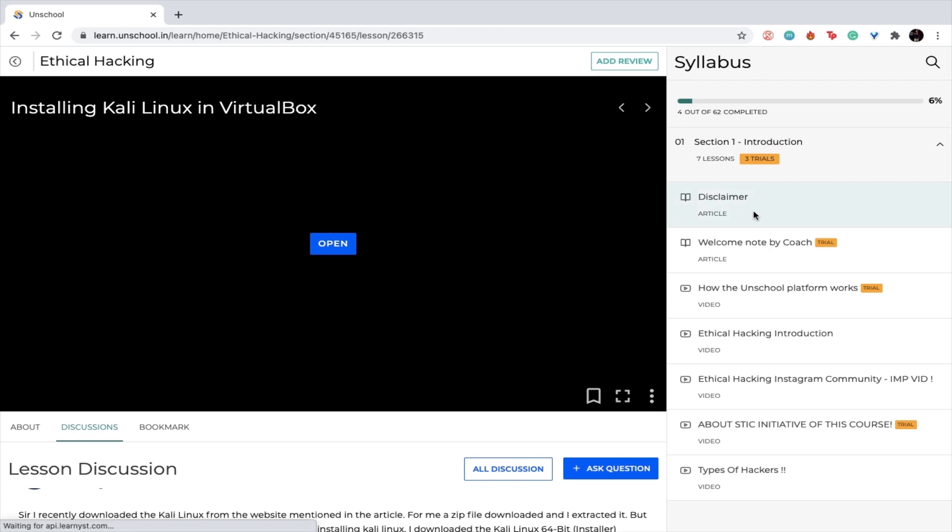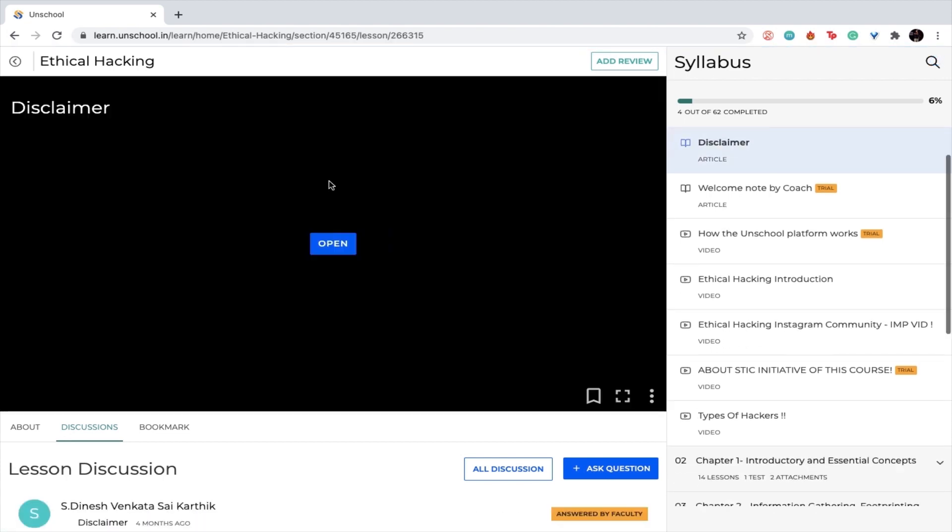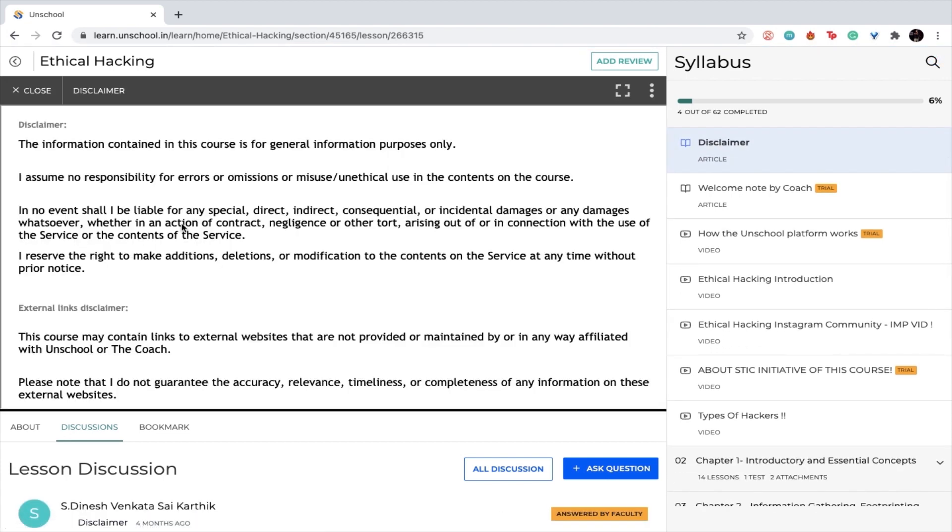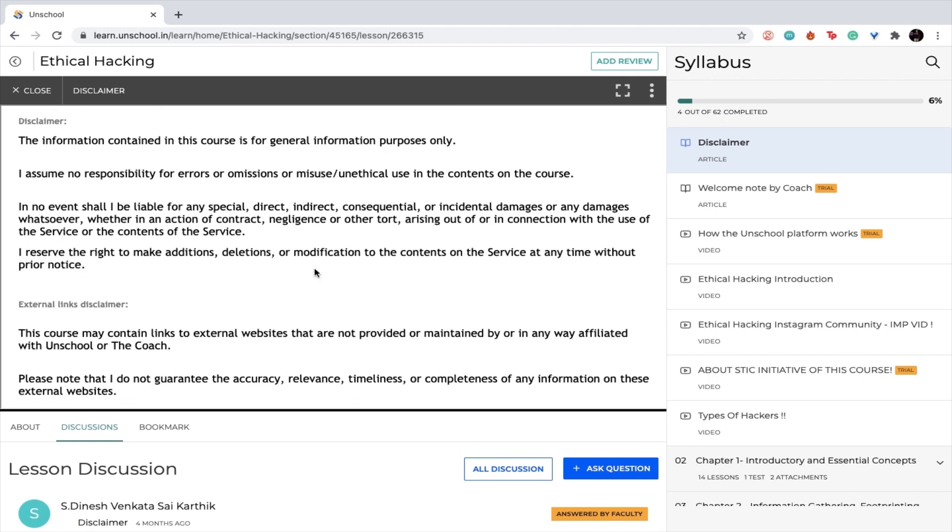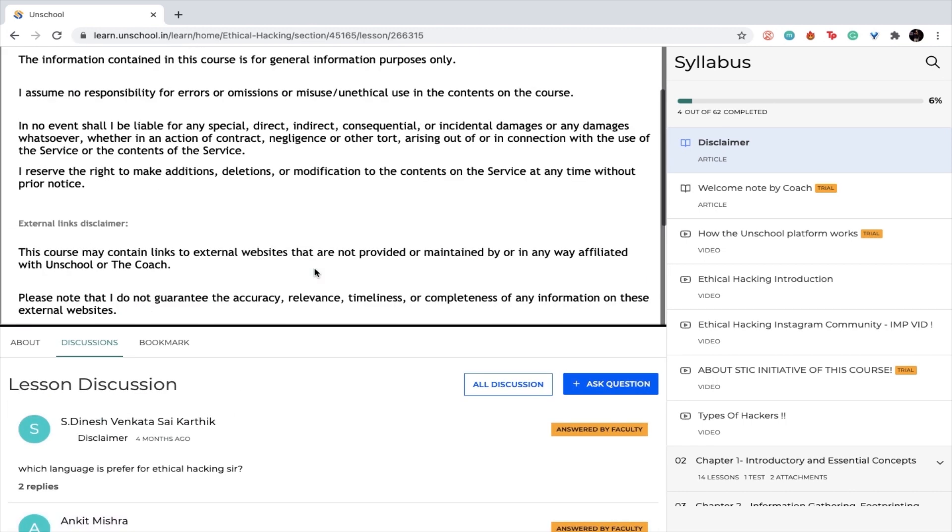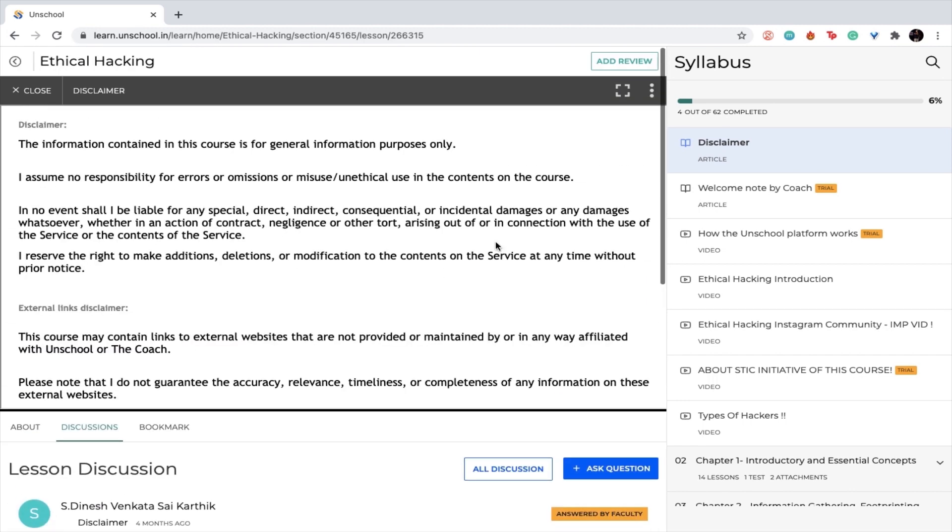You can simply go ahead and click on the first lesson to understand what exactly this course is about. You can simply click on open and go through the entire course and all the videos.